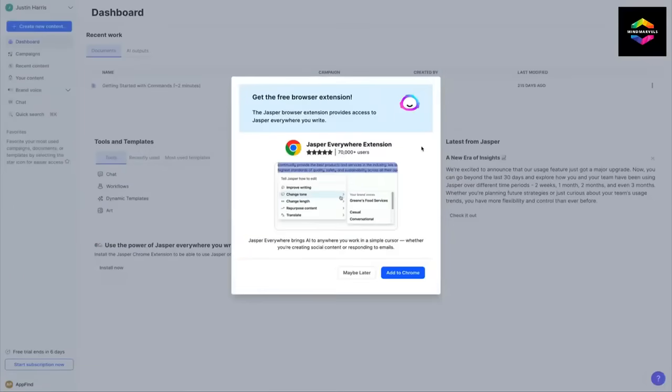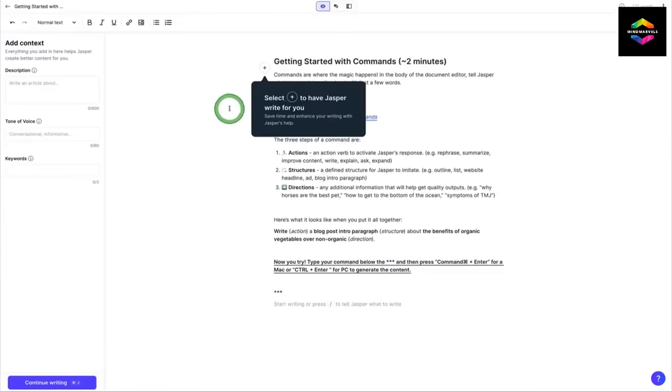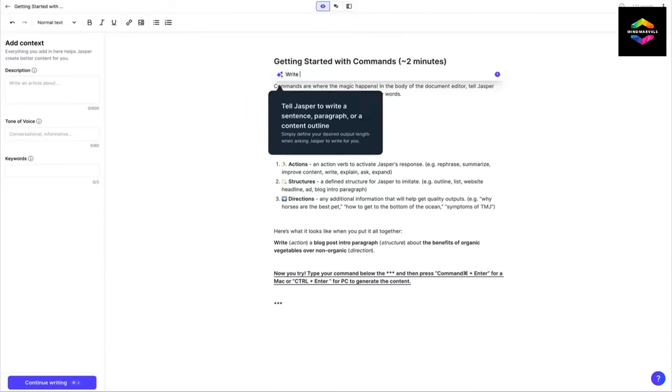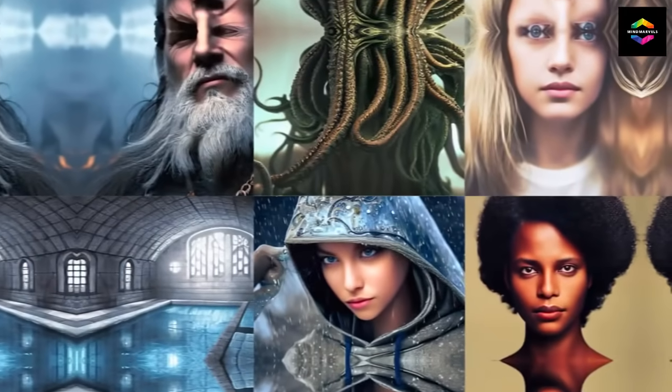It can produce original content, transform your existing material into new formats, and generate a variety of content types, such as blog entries, marketing copy, and social media posts.